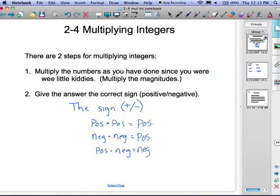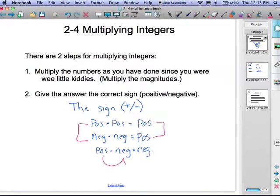In other words, if the signs are the same — positive times positive, or negative times negative — you're going to get a positive answer. If the signs are different, you get a negative answer. That's the generalization for multiplying integers: positive times positive is positive, negative times negative is positive, and positive times negative is negative.